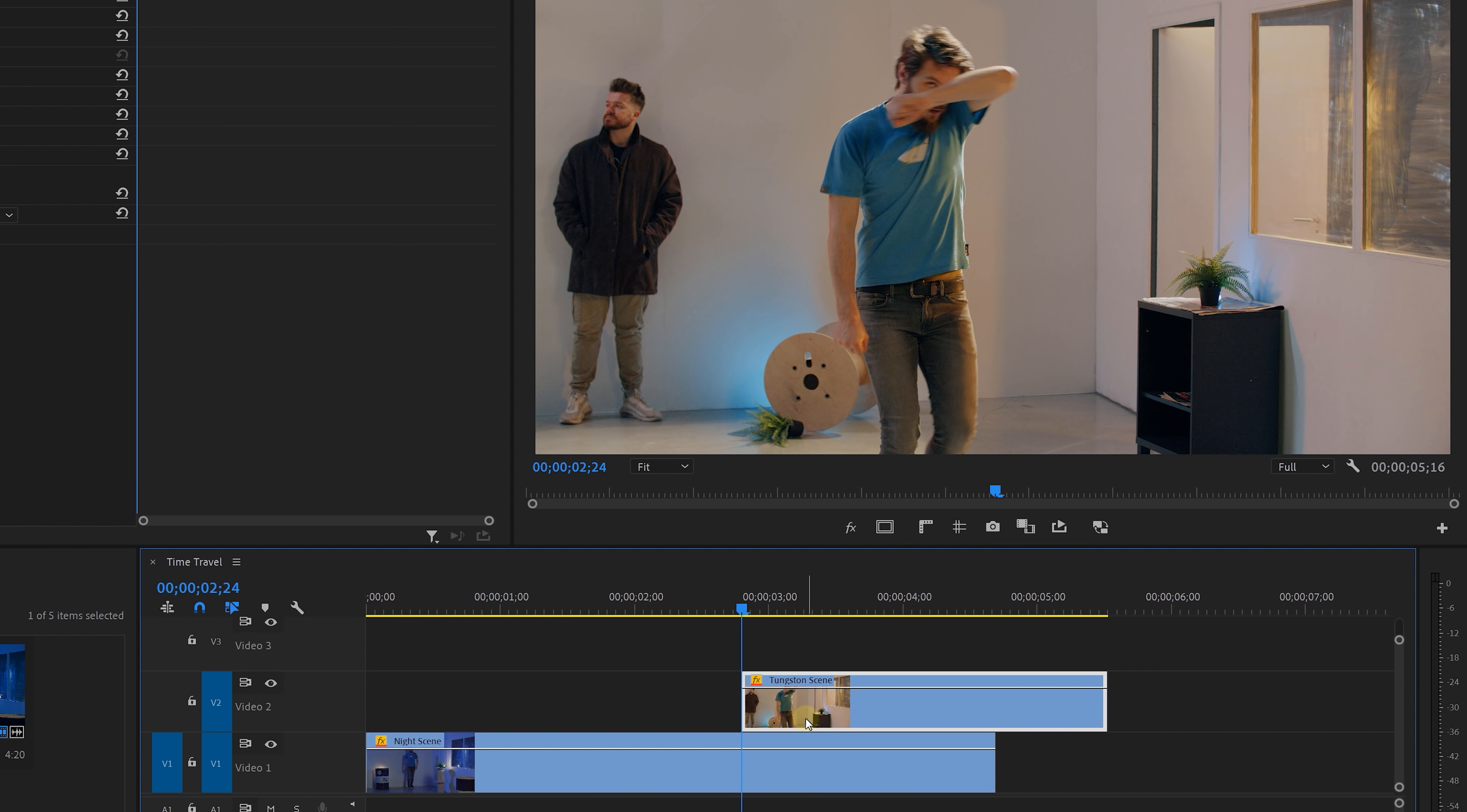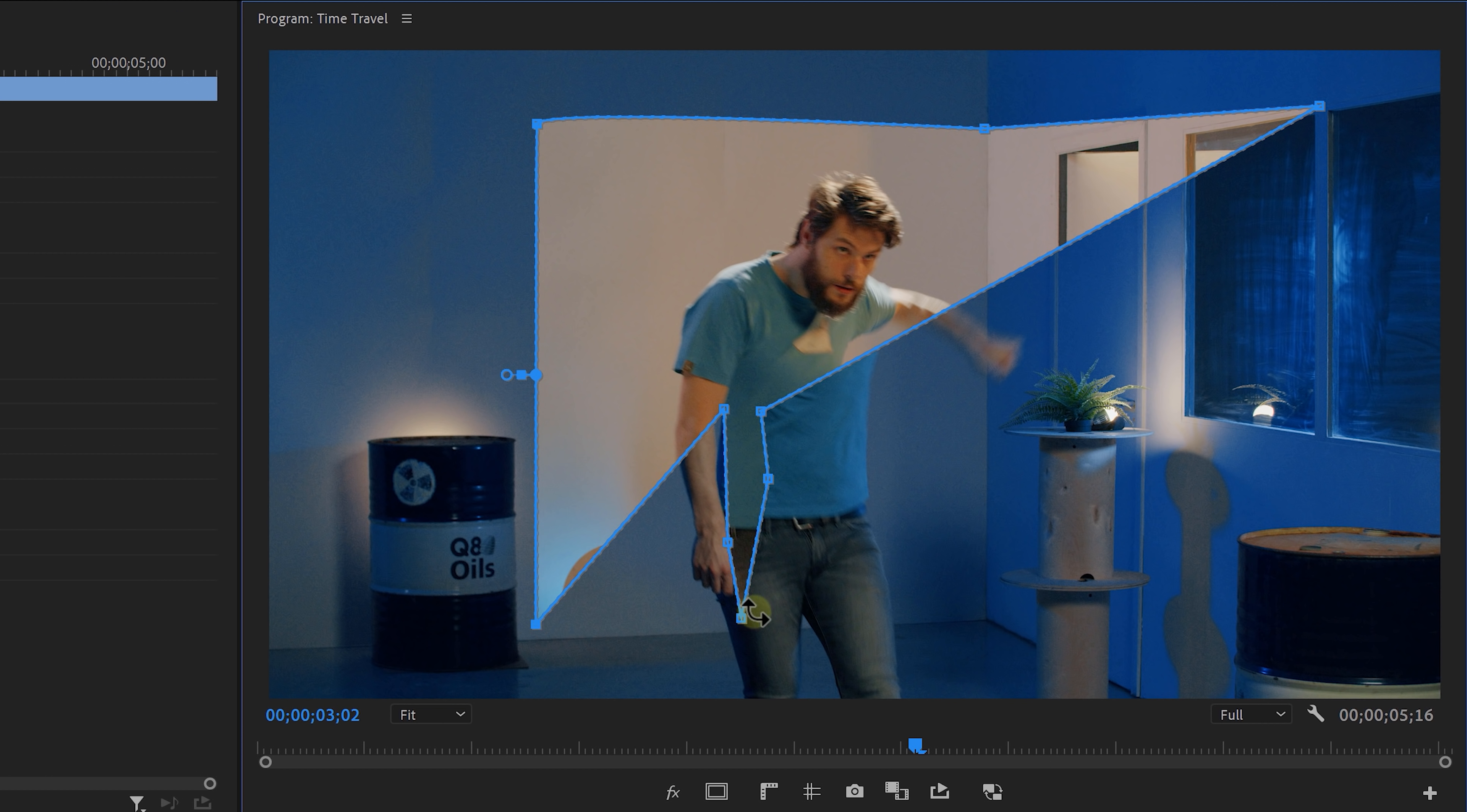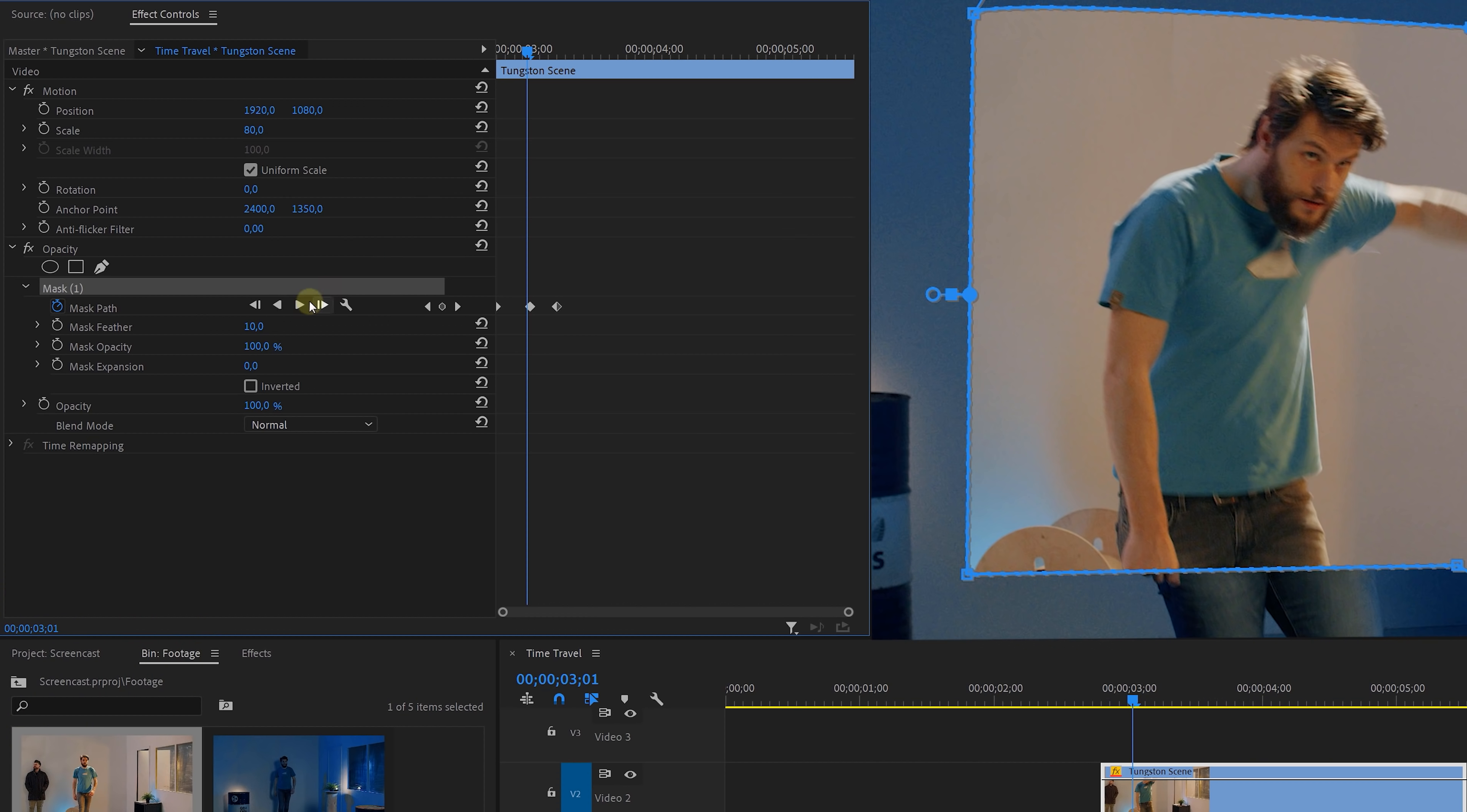Then with the top one selected, head over to the opacity property and take the pen tool to draw a small long shaped mask over yourself. Create a keyframe for the mask path, go a little bit forward in time and open up that mask, making sure to follow the lines of your background. Then go forward again and now open up the mask completely. Now it already seems like a new world is opening up.